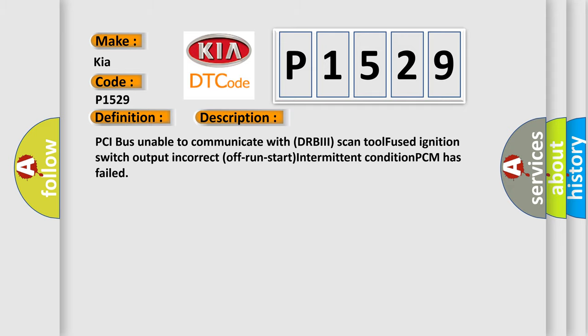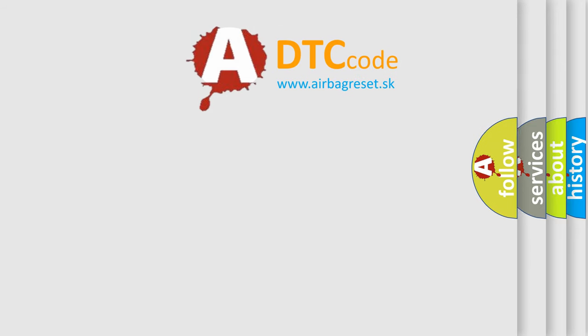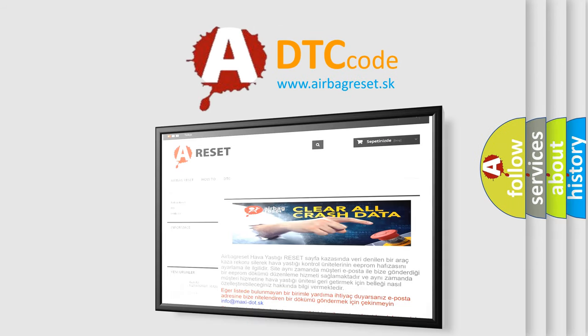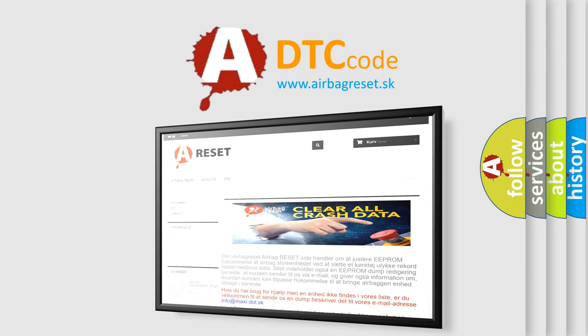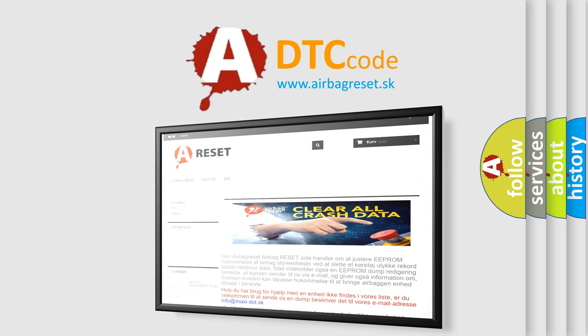The Airbag Reset website aims to provide information in 52 languages. Thank you for your attention and stay tuned for the next video. Bye.